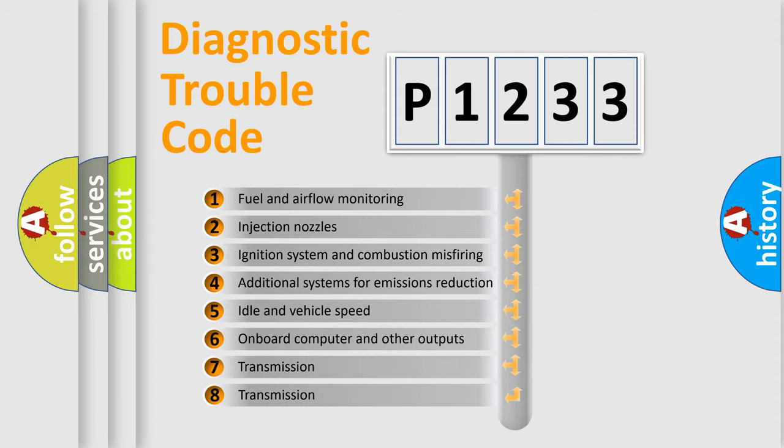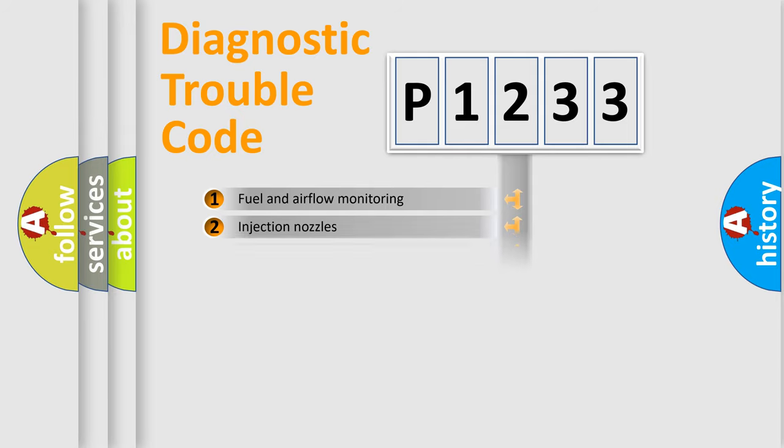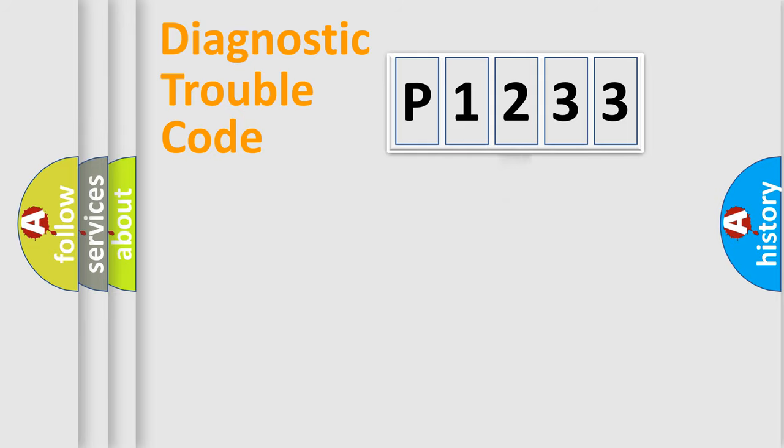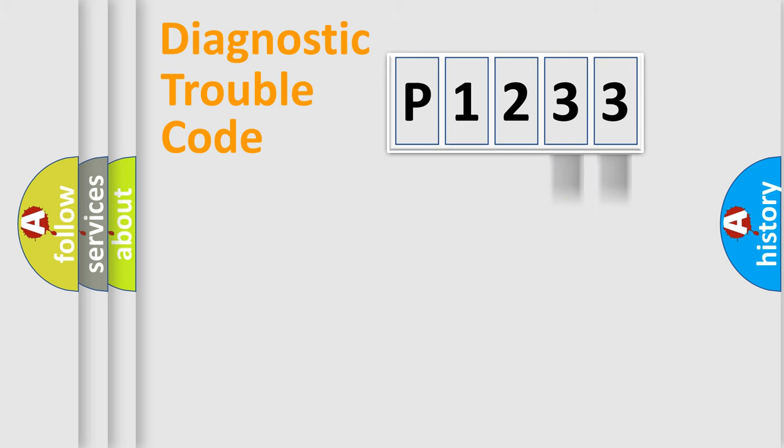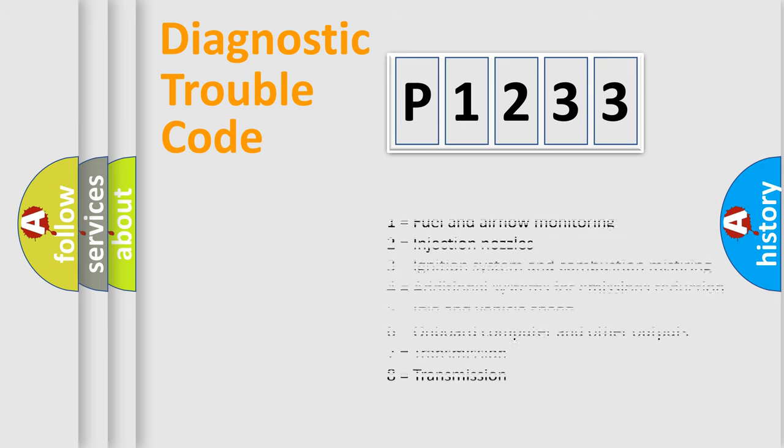The third character specifies a subset of errors. The distribution shown is valid only for the standardized DTC code. Only the last two characters define the specific fault of the group. Let's not forget that such a division is valid only if the second character code is expressed by the number zero.